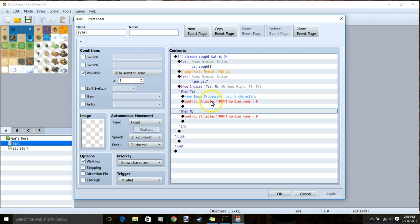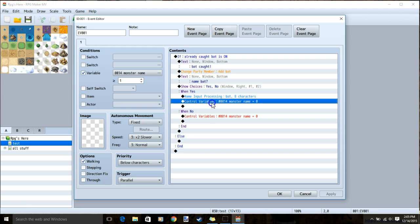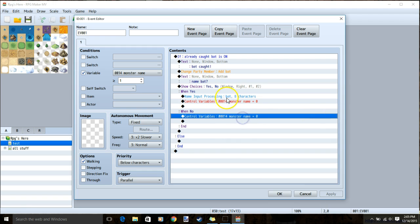Then under no, simply copy and paste our control variable, monster name 0. Once all this is done, you can apply and ok.